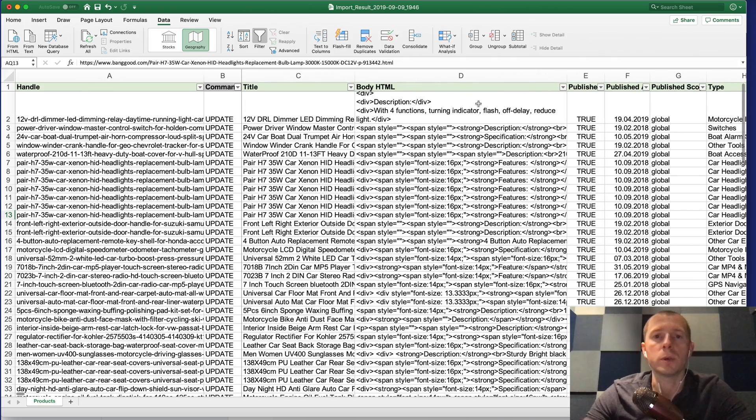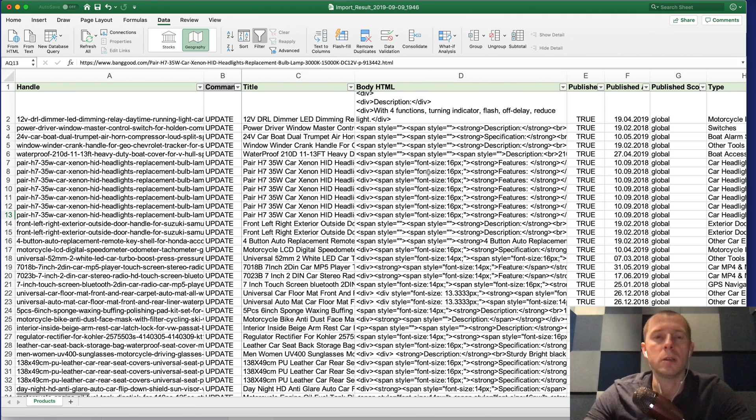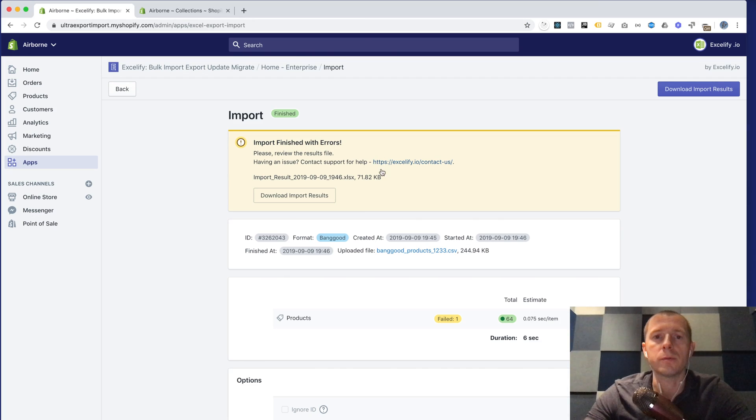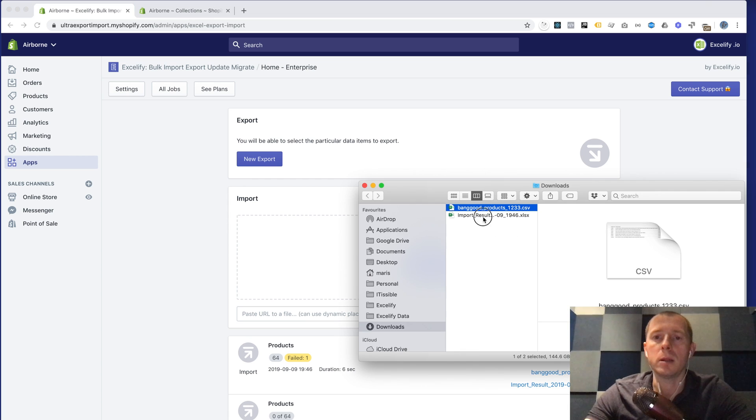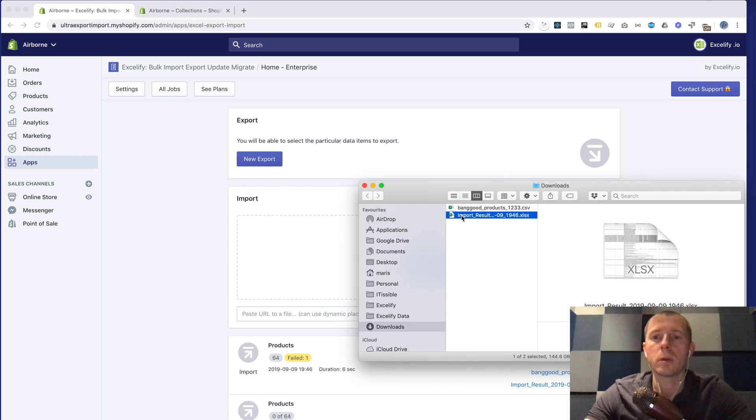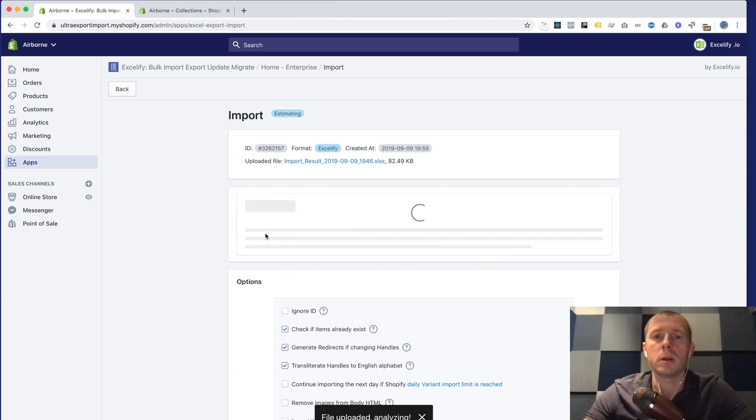We edit this file whatever we need, we save it and then we close this file. We can go back to Xcelify app and import this already edited import results file.